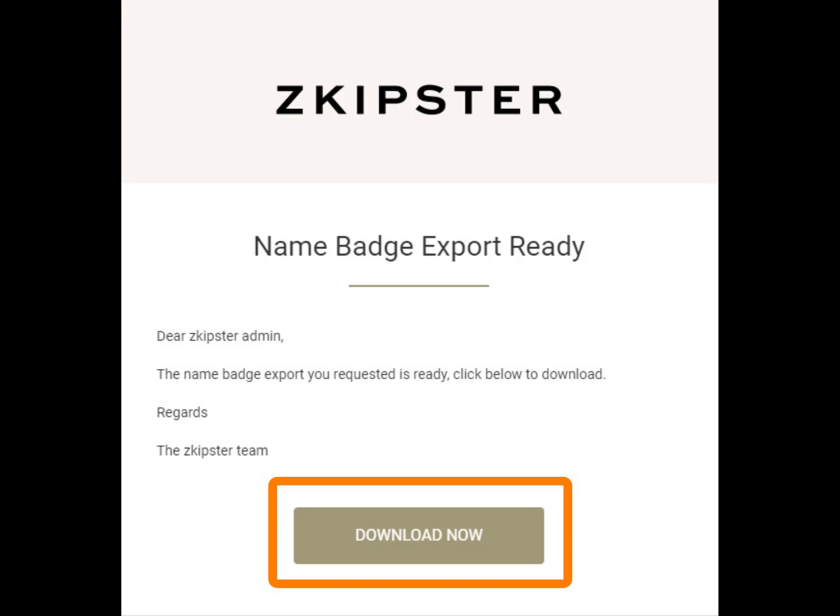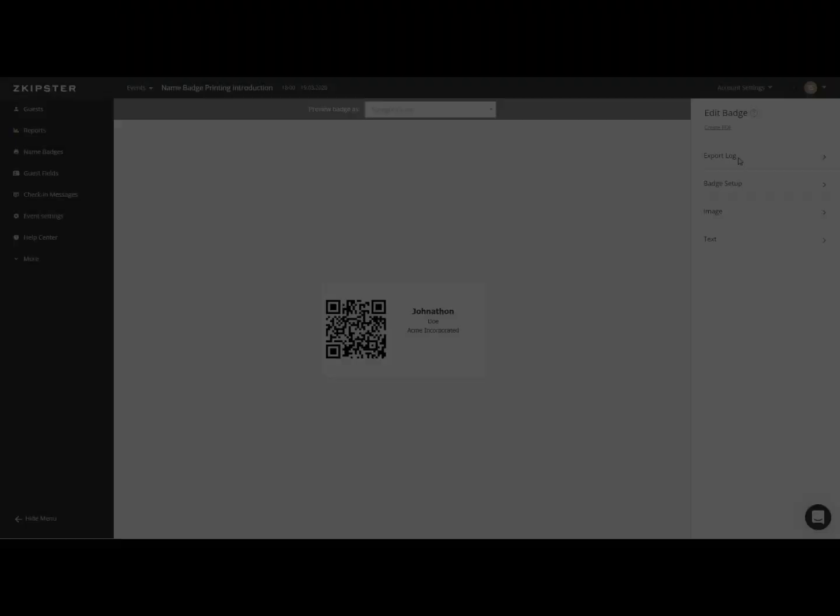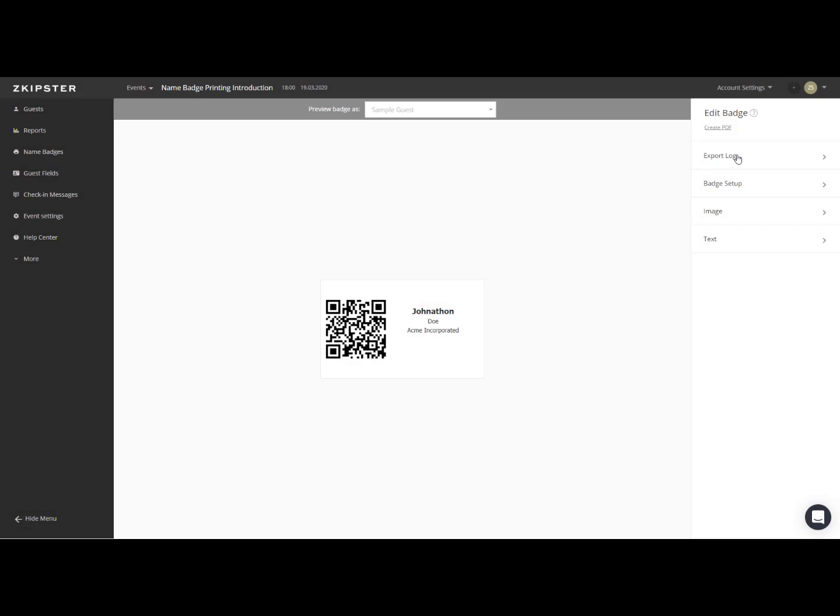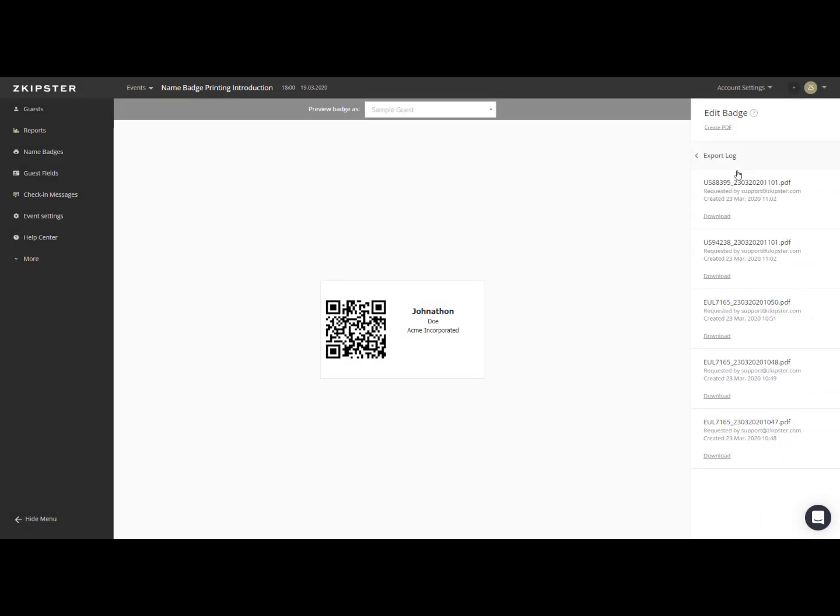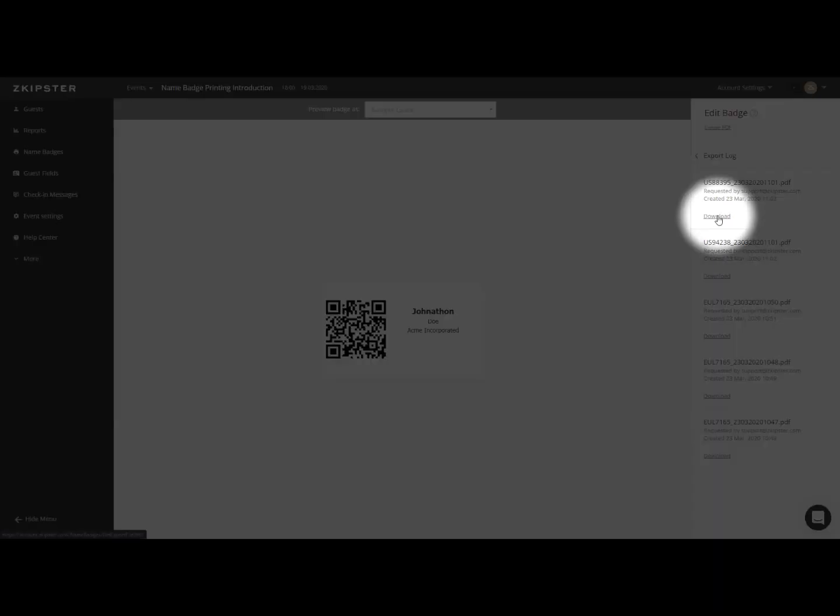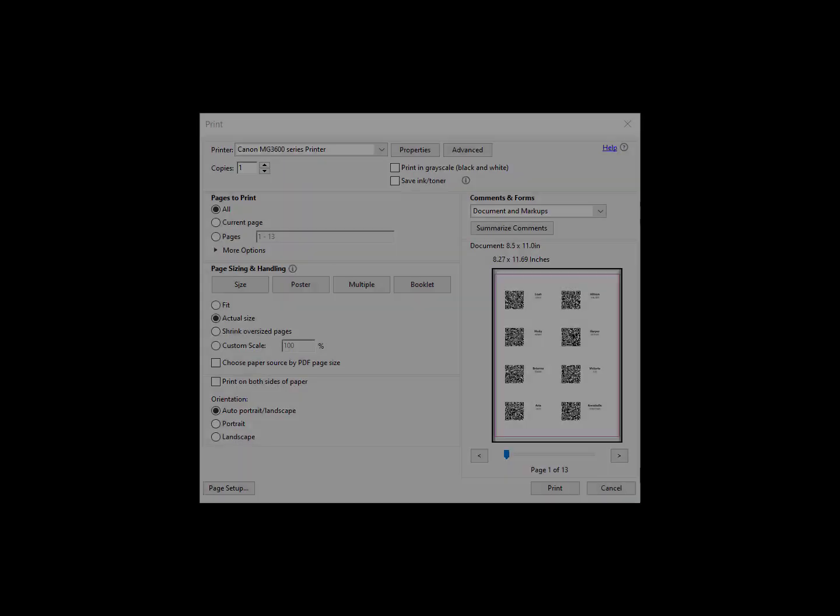Simply click on Download Now to download the generated PDF file. All of the export files for the event will also be available in the export log inside the badge editor. Simply click on Download to download that specific PDF.